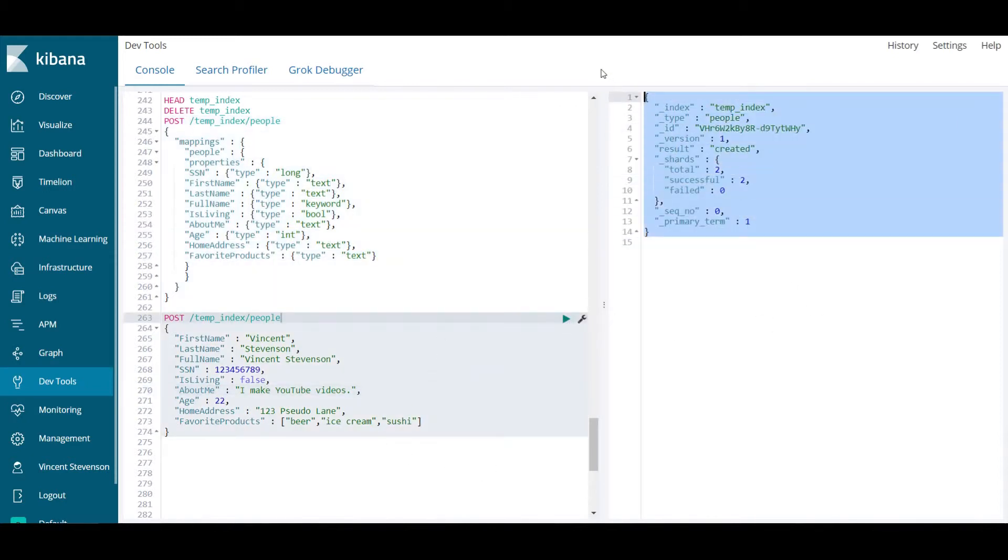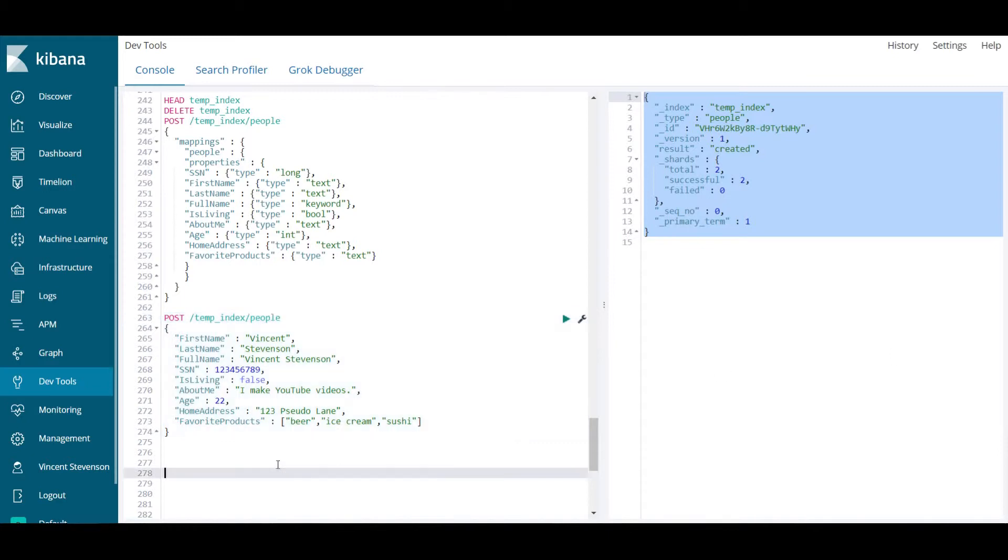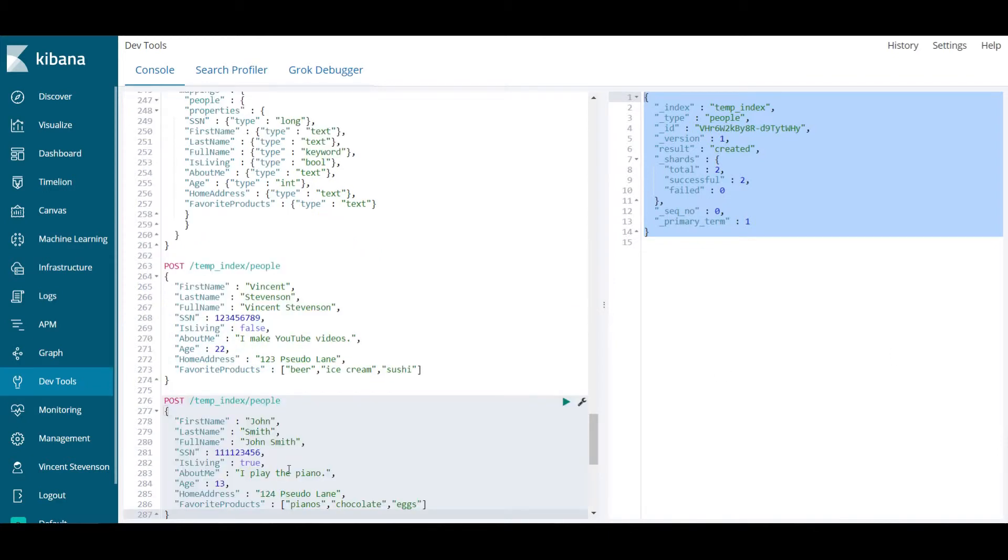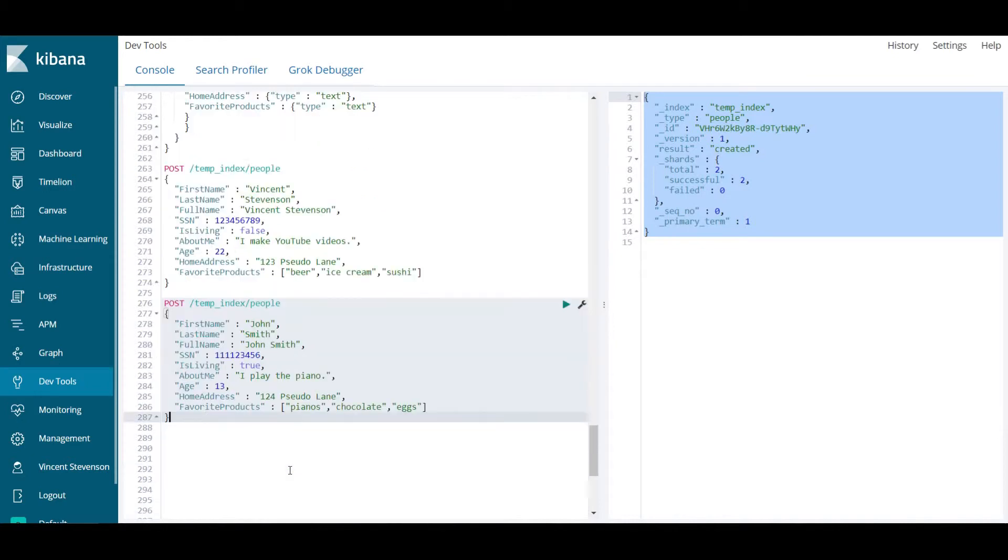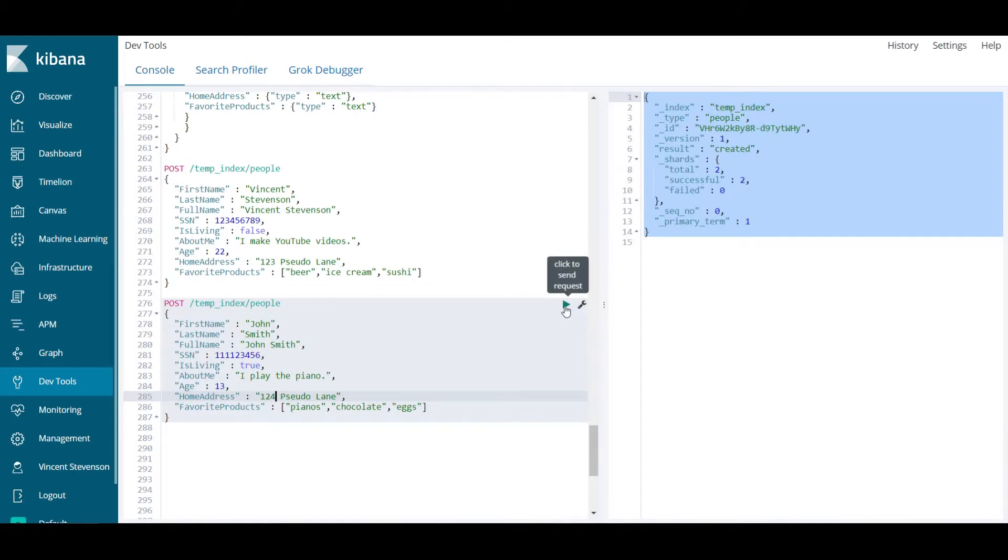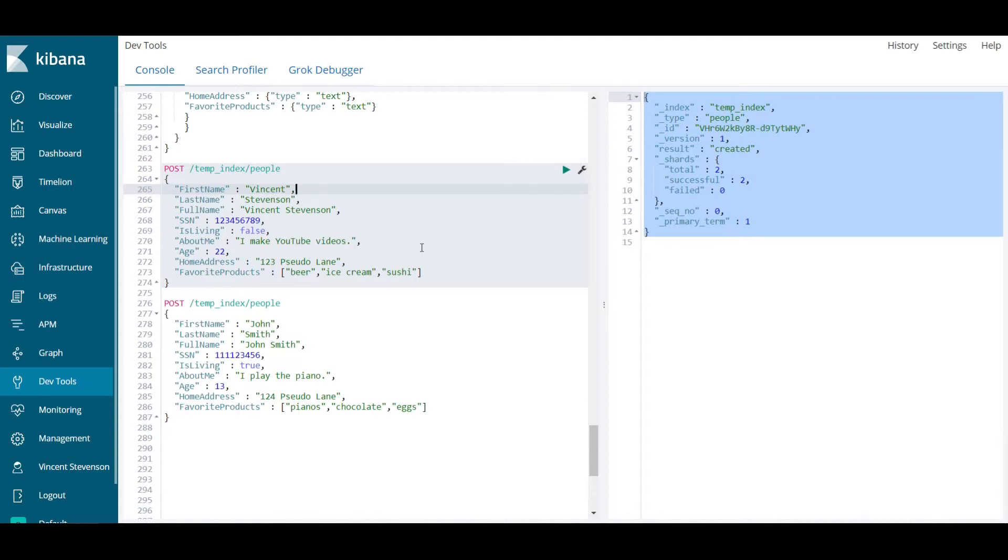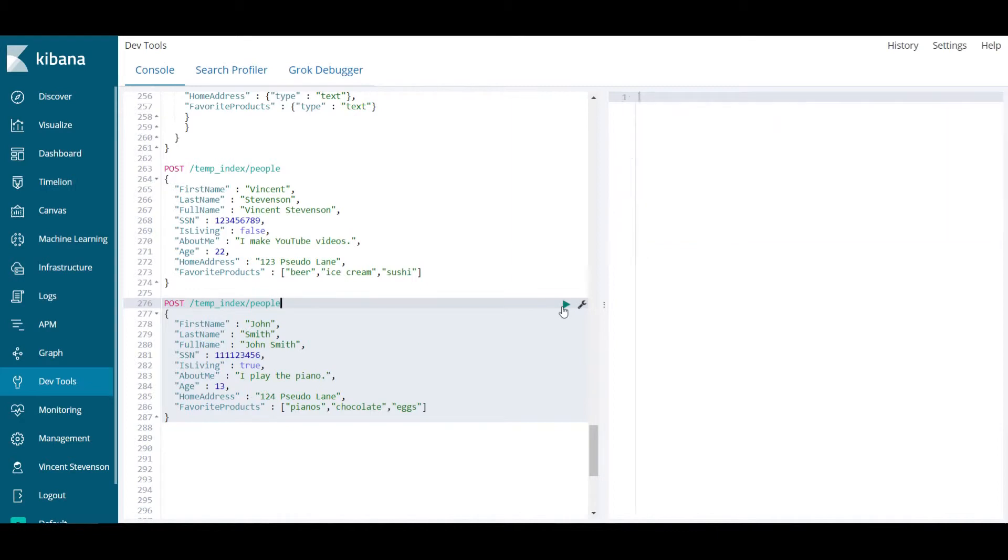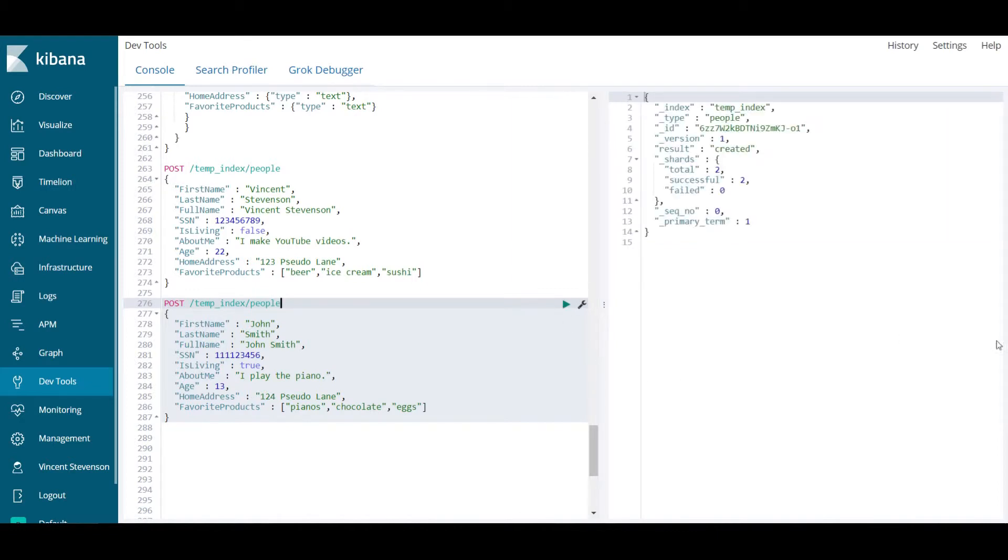I'm actually going to post this information in now. We didn't get any error messages, so that was good. I also created another temp_index here, another person John Smith, and he lives next to me at 124 pseudo lane. We're going to run this code. Another thing is the order that your JSON is seen doesn't matter. Also, the completeness doesn't matter. You can just post this data in like so.